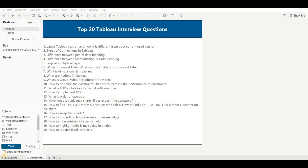The first question for this video is: what is the latest Tableau version and how is it different from your current version? This question can also be asked as: in your current project, which Tableau version are you using? You should know about your current version and what features were introduced in that version.